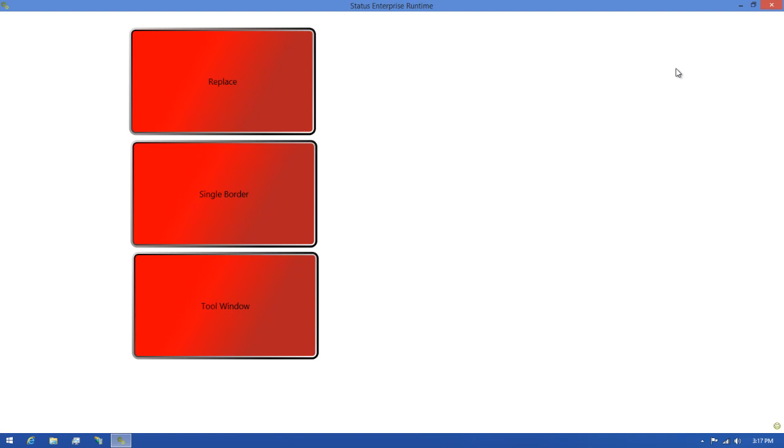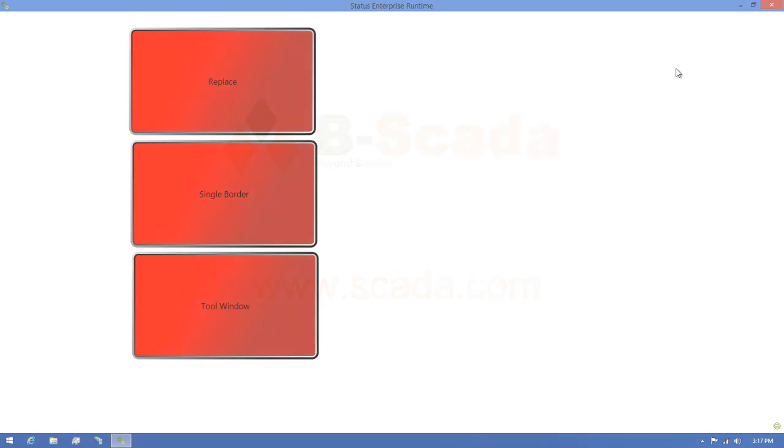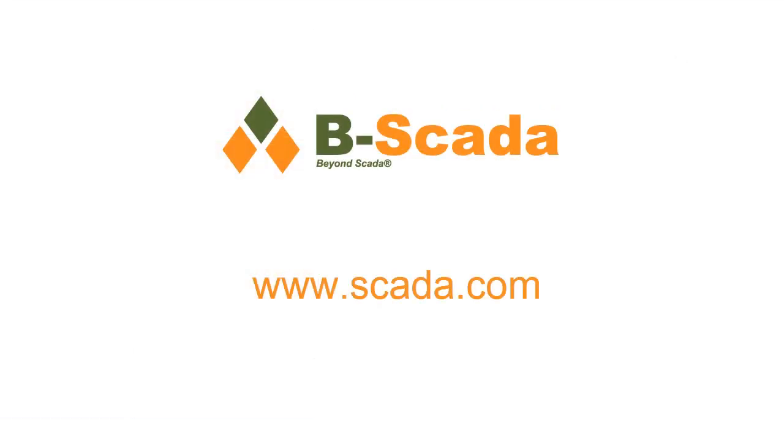For more information on Status Enterprise and Mimic Designer navigation, please visit us on the web at www.scada.com.